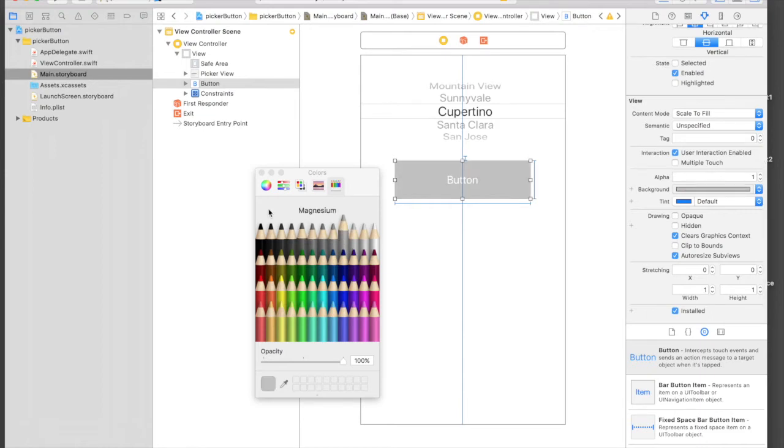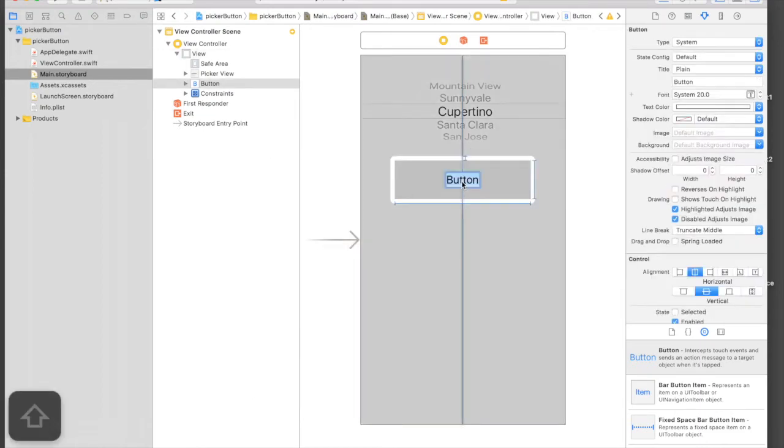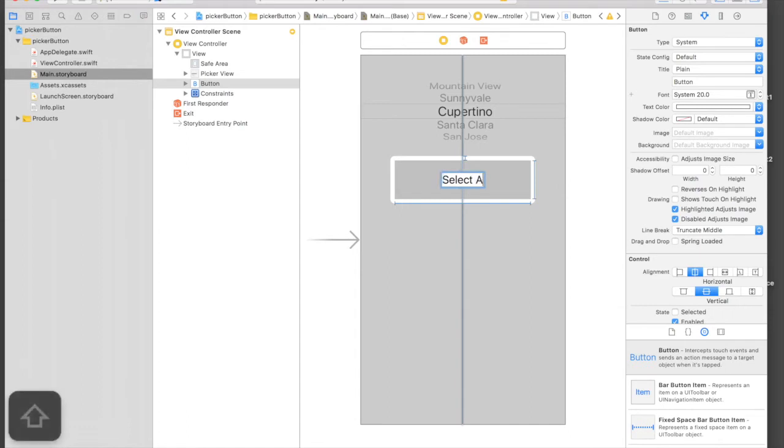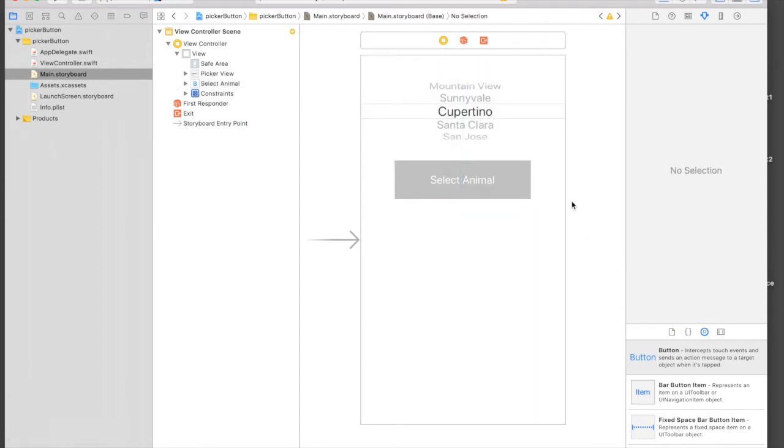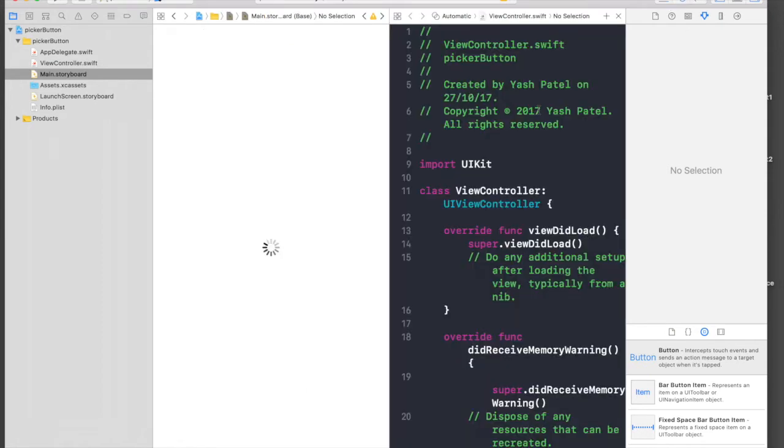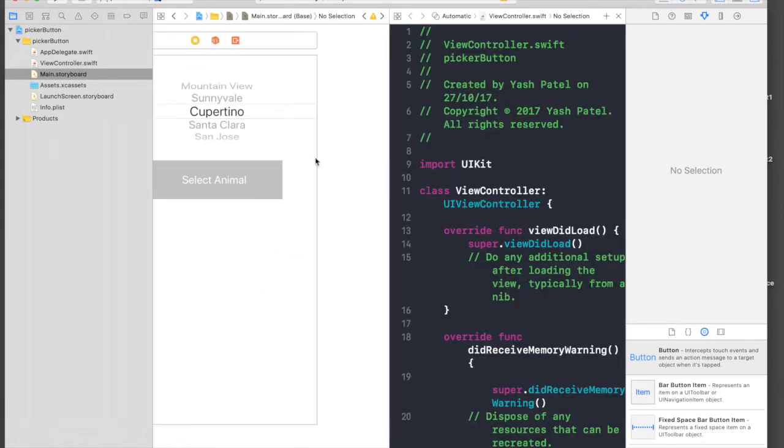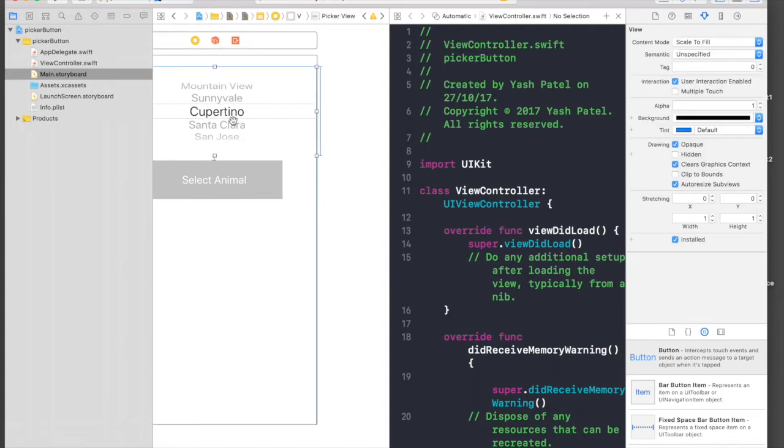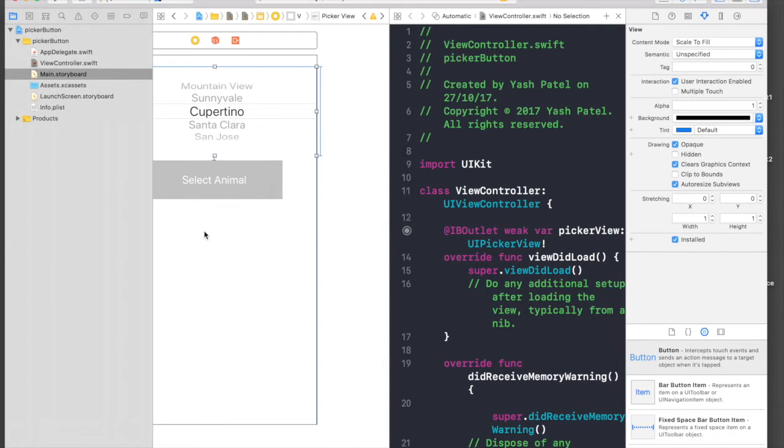Let's change text color to white, size to 20, and we need background color. Background color will be light gray. Text will be 'Select Animal'. We just now need to connect this.